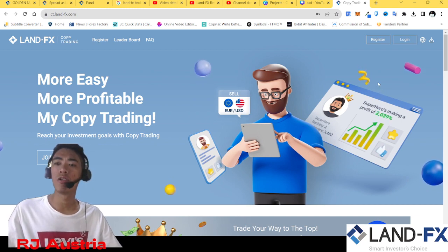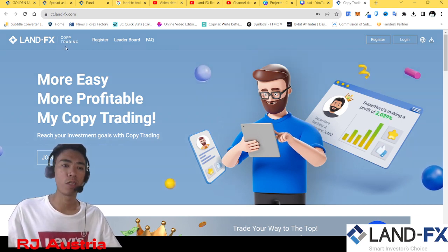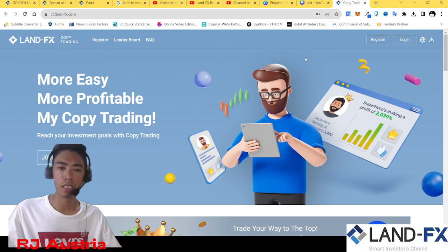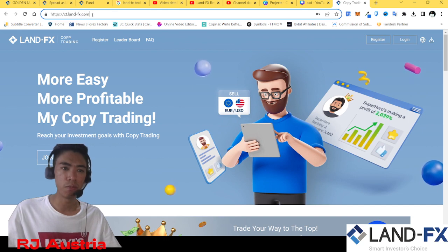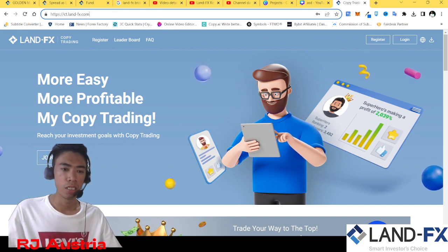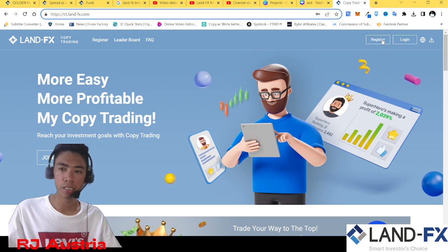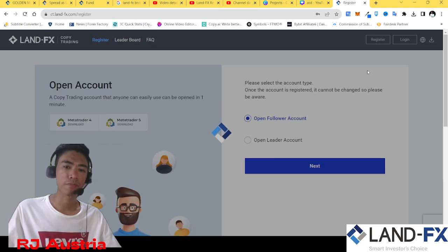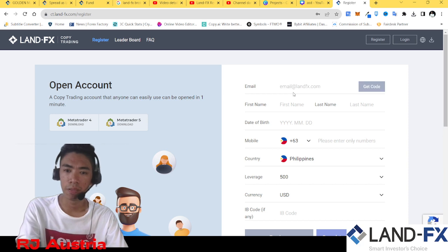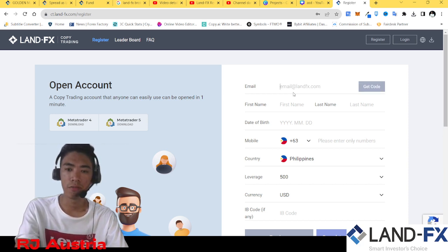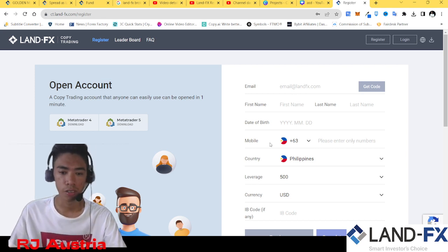So right now, let's go on to how to create an account. I'll first go to the website city.land.fx.com, and from there you click 'Join Now' or 'Register'. So let's go to register, then open a follower account, and let's fill this up.